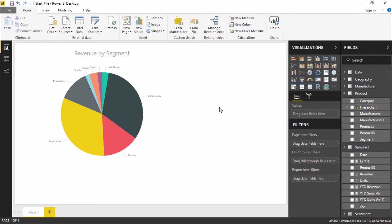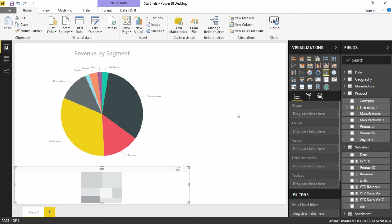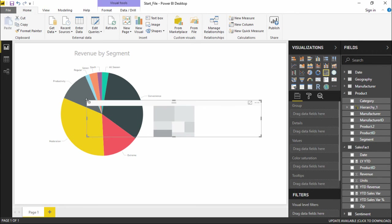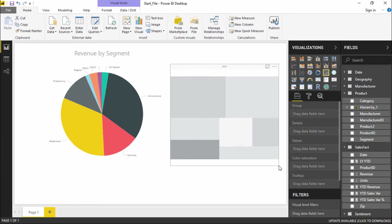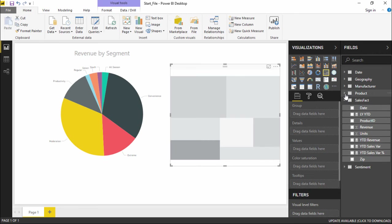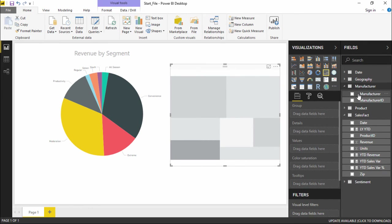Now moving on, the next step is to create a tree map. We'll be creating a tree map with reference to the manufacturer and how much revenue they have generated. Under the visualization pane, there should be a tree map option right here. I simply click on it. The moment I click on it, you can see it appears in black and white format, as it is a tree map without any entries. So let's go ahead and add some columns to it.